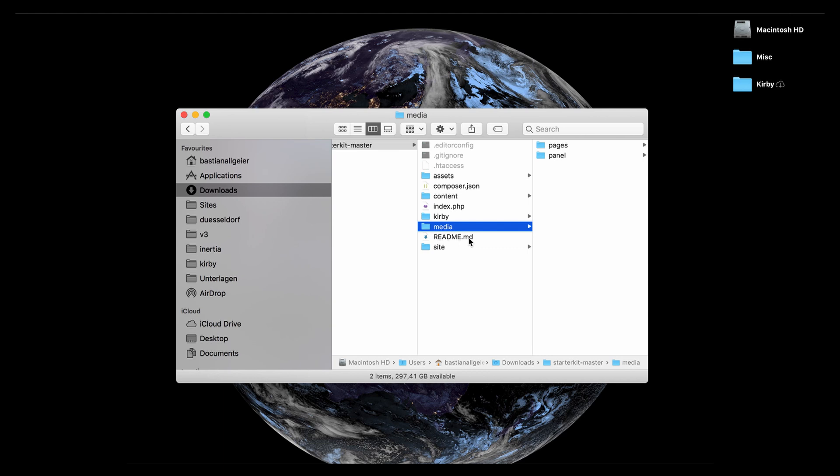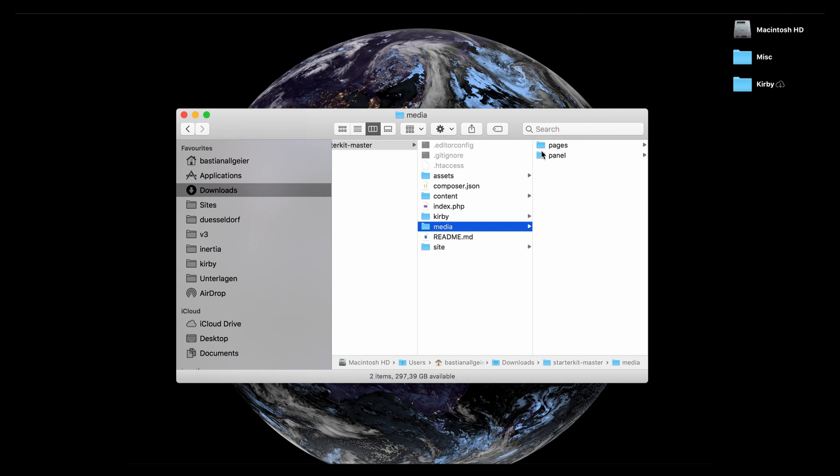In Kirby you can resize images, you can crop images, optimize them for different screen sizes or mobile devices, and those optimized versions are not replacing the original images which would be stored in the content folder. They will be stored here and cached here in this media folder.